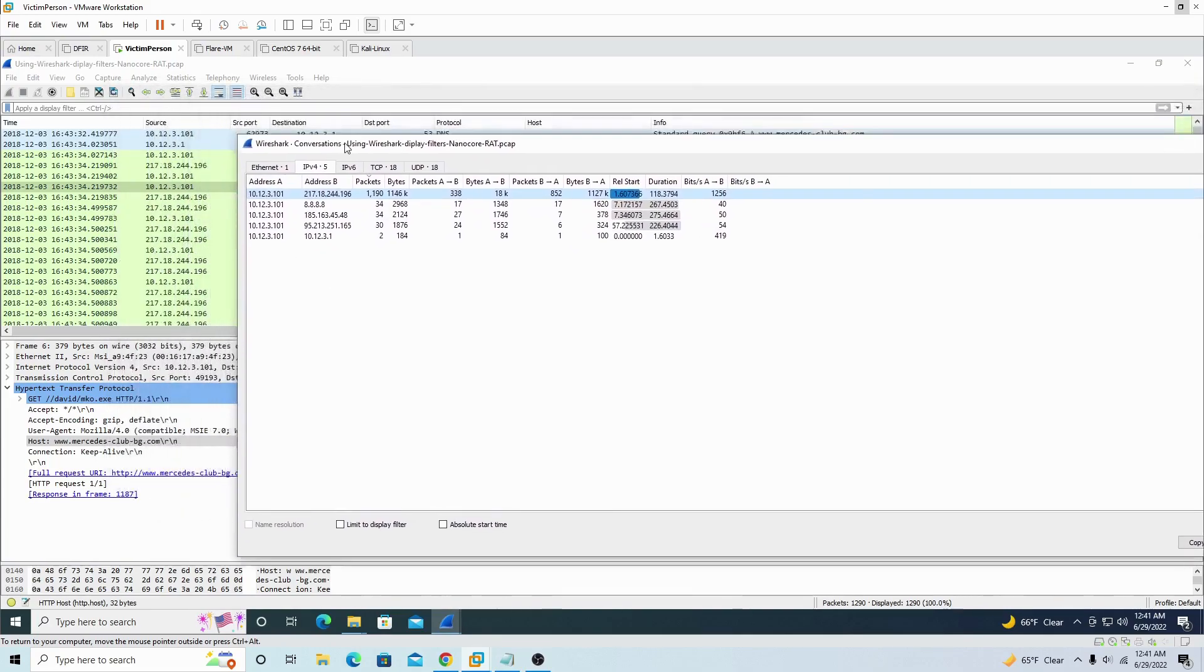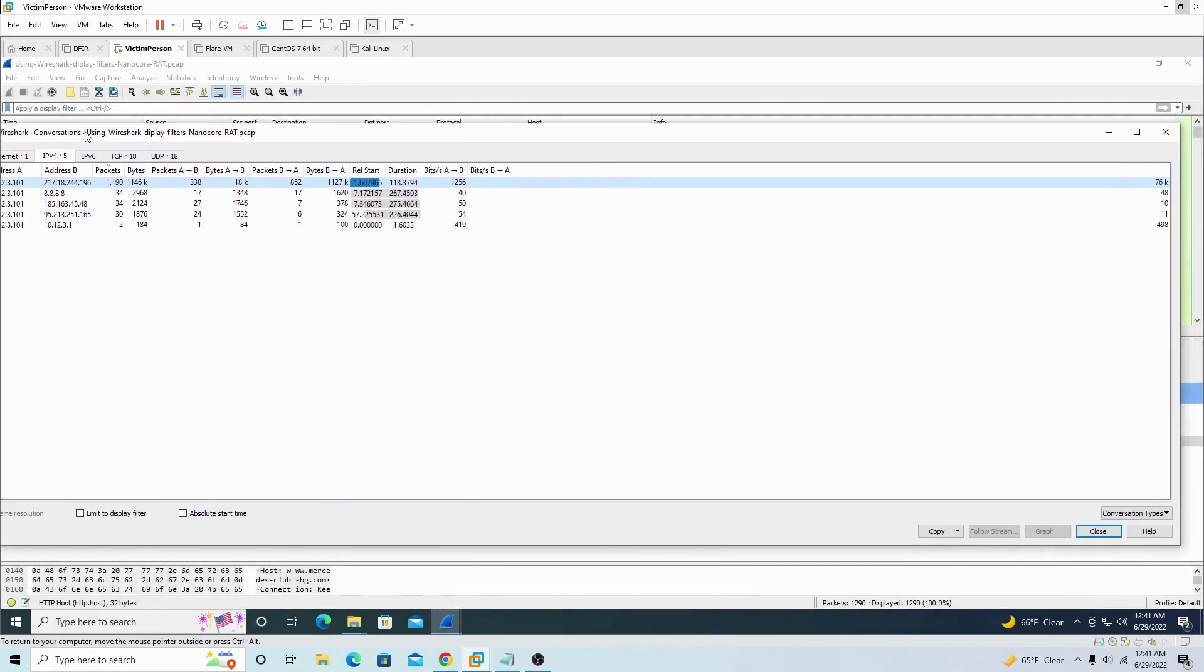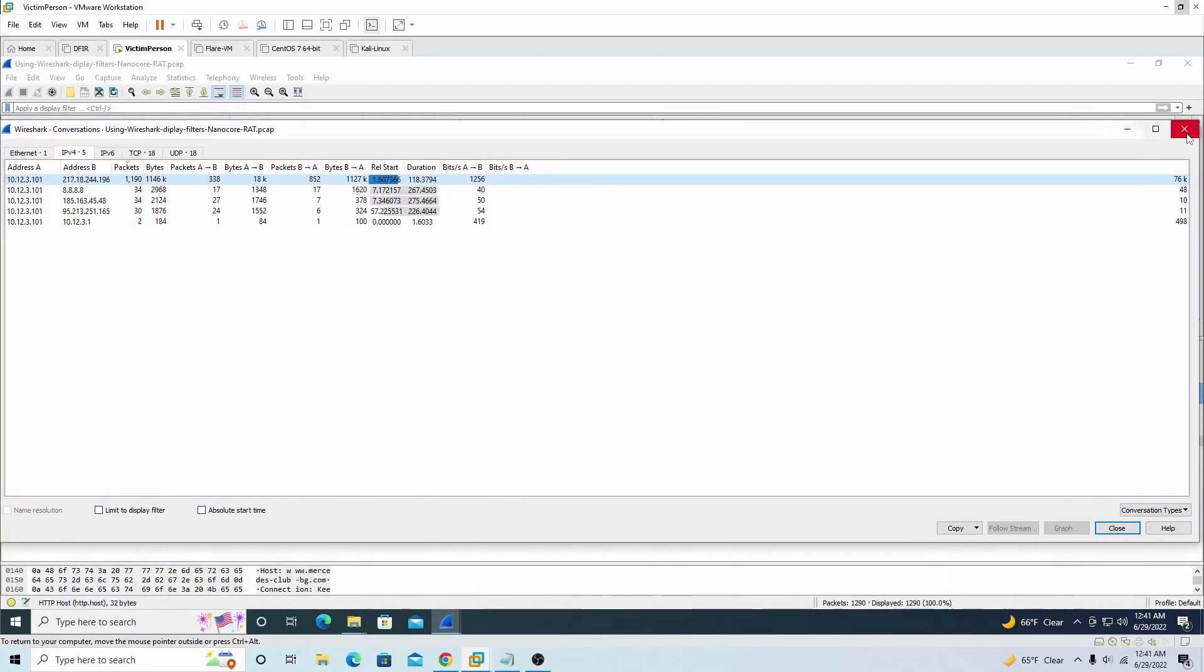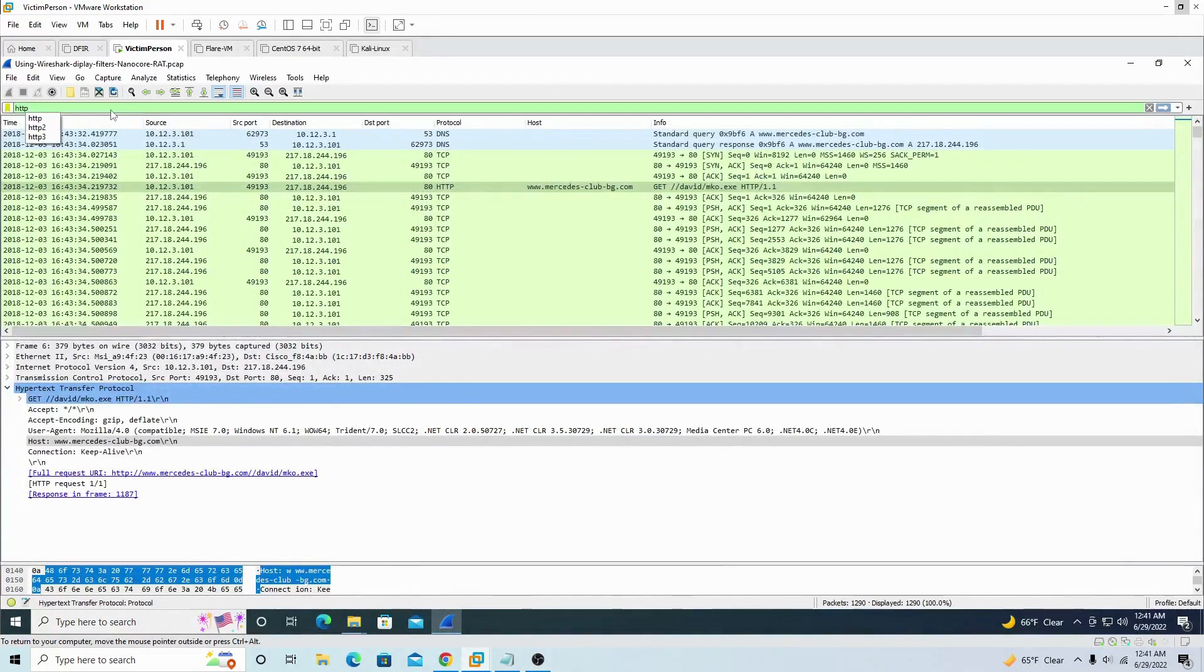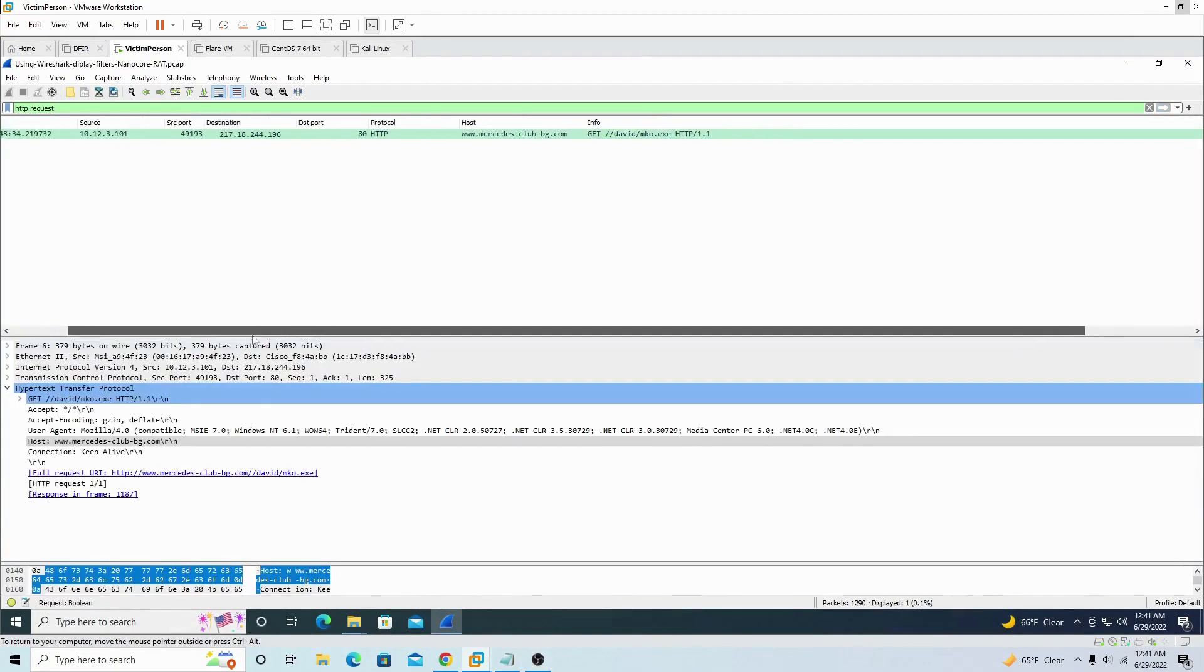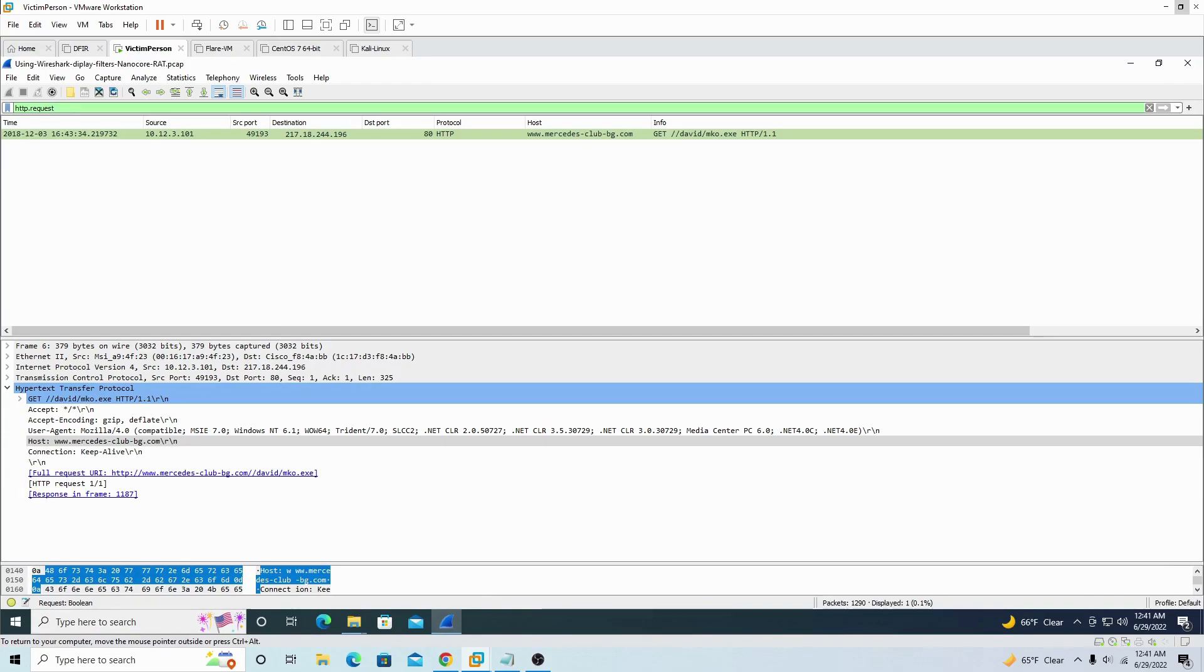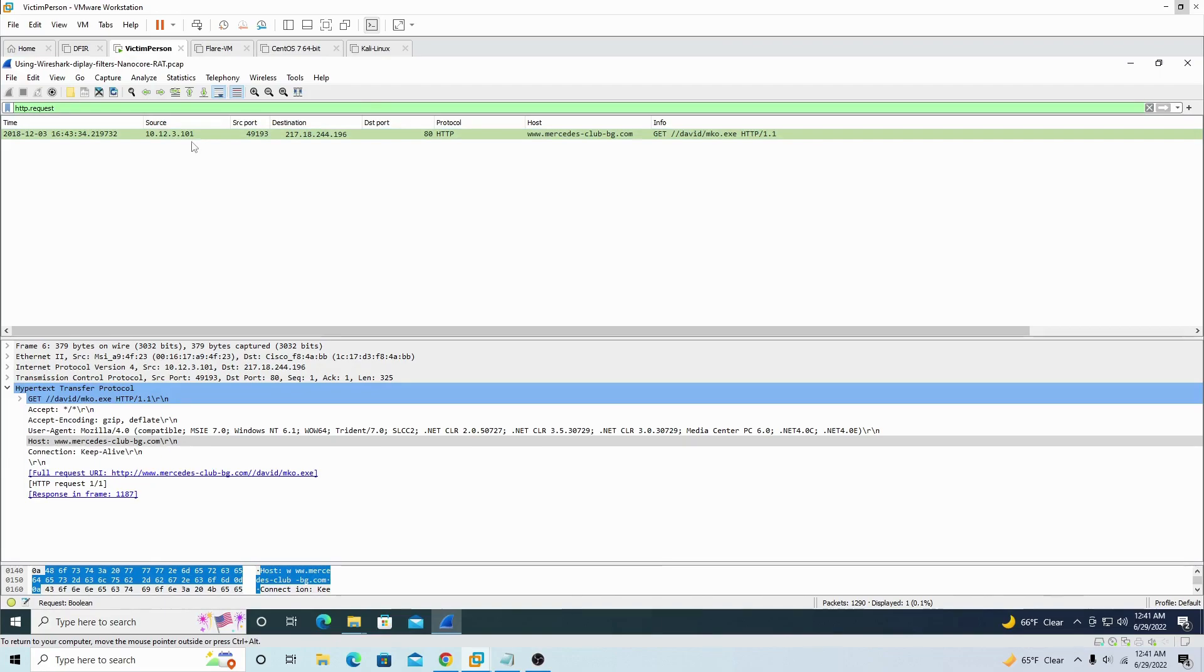Yeah, so this is another way to find the victim host that was infected with the malware. So he's the one that requested it. We see source right here, that's the source IP address, destination, that's the destination. So this source made a request. That's what HTTP request means for this filter, it means that we want to see who requested what. So basically 10.12.3.101 made a GET request.